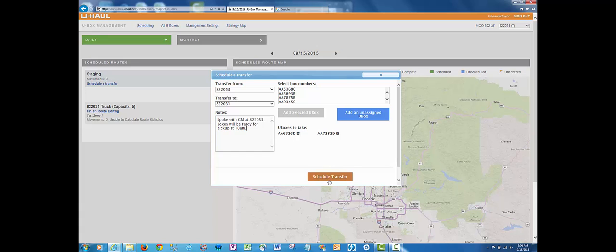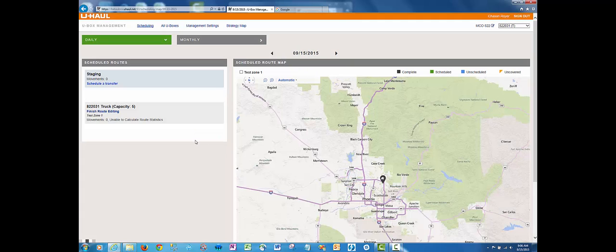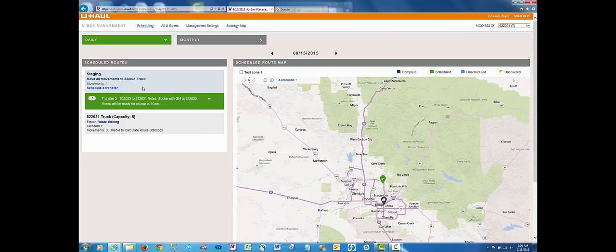Once complete, click schedule transfer. This will automatically be saved to your staging area.